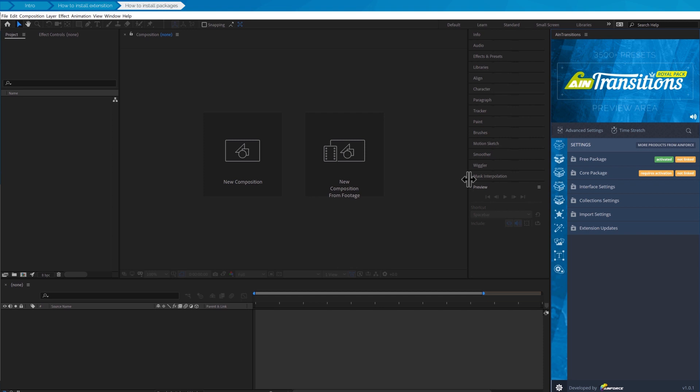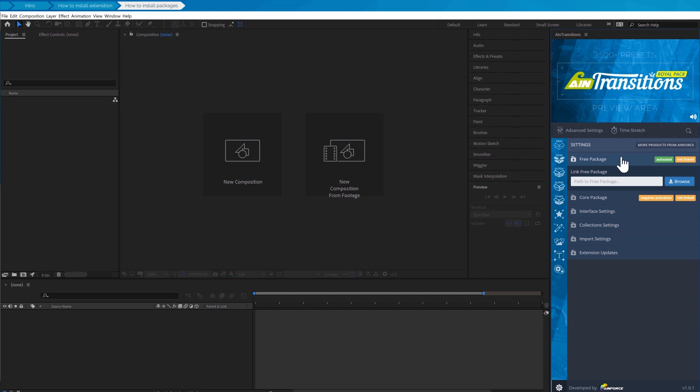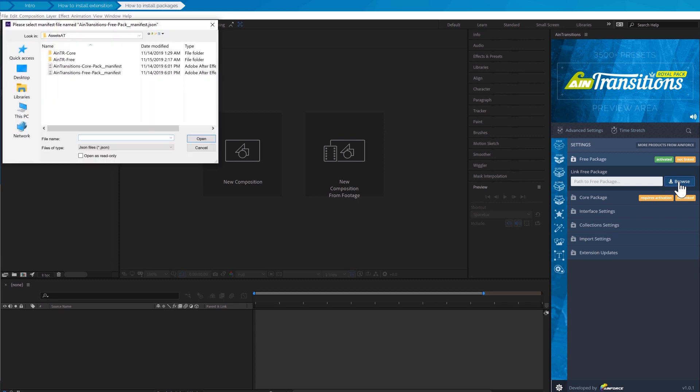So let's start with the free package. Free pack does not require activation, so we only need to specify the path to the package. To do this click on the browse button, and this opens up the window where we need to select the manifest file for the pack.